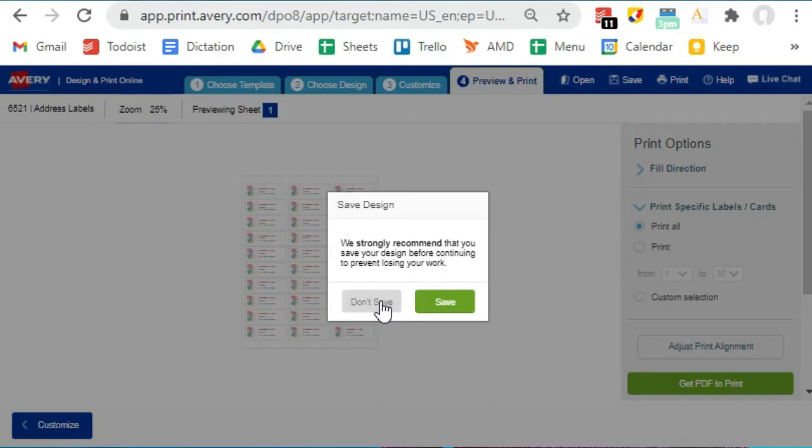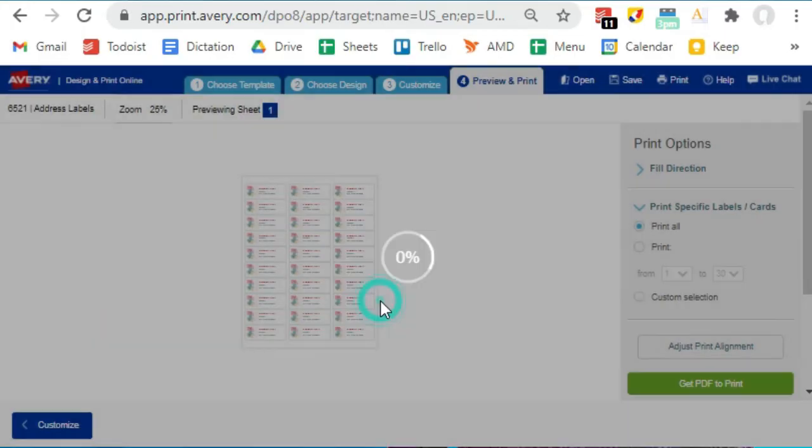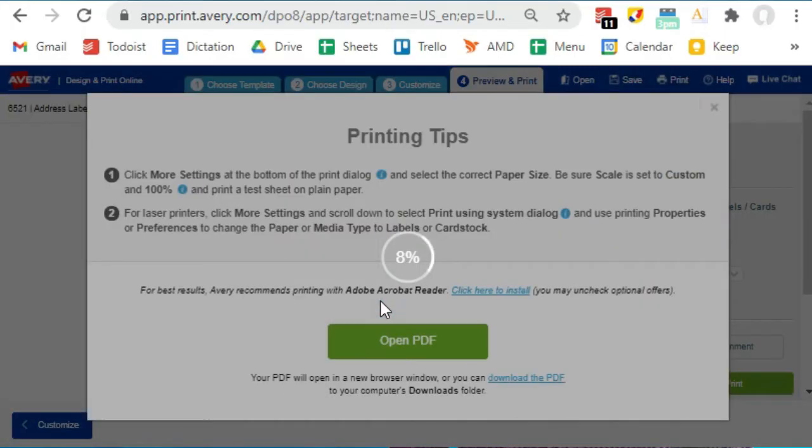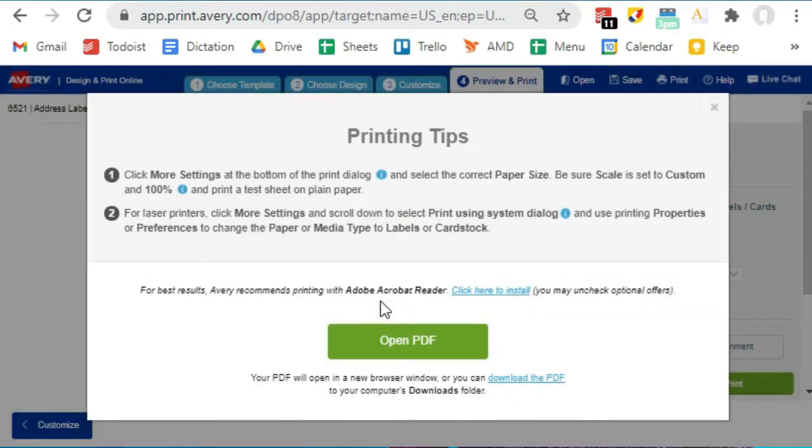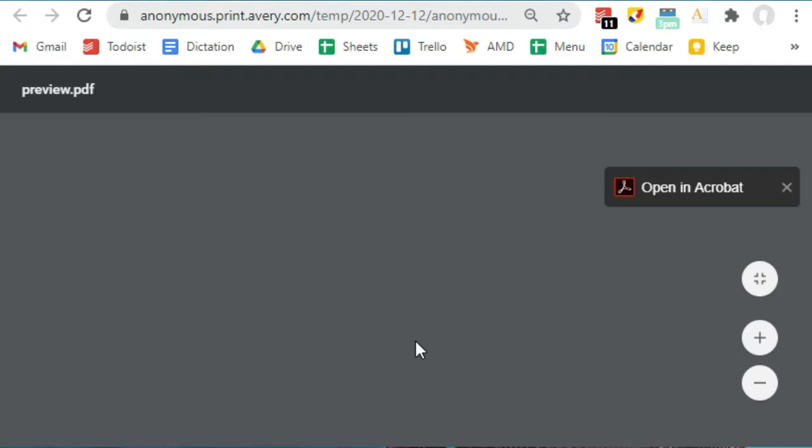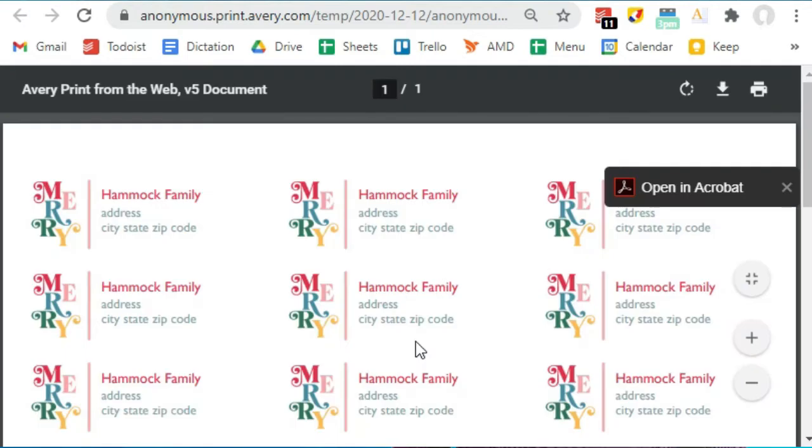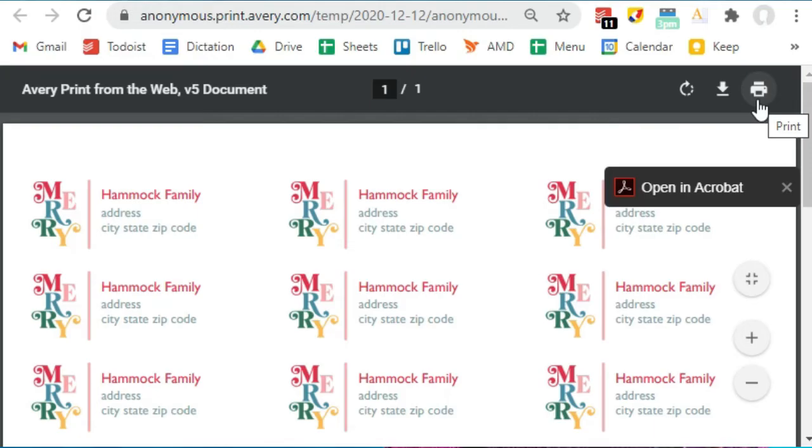Avery will encourage you to save your labels before printing, which requires that you make an account. So they give you some printer tips for making sure that everything comes out properly, and then you're going to hit Open PDF. So you should be able to print right from this page. Now if you're worried that the labels won't print right, just print this PDF on a regular piece of paper and then hold it along with your sheet of labels up to the light to make sure that everything is going to fit on the labels.